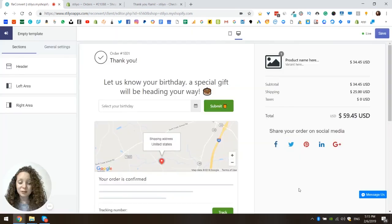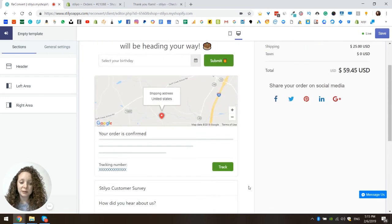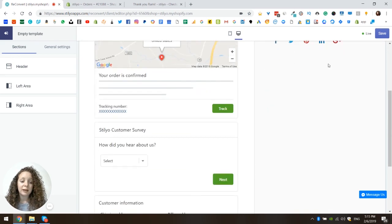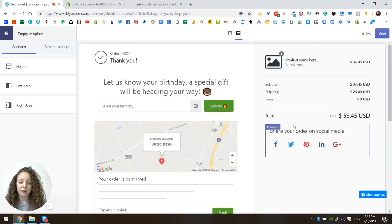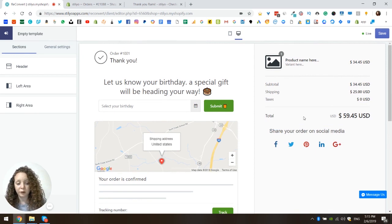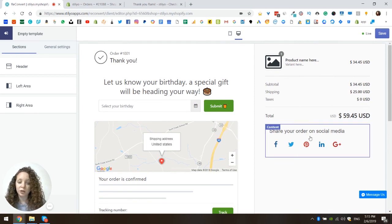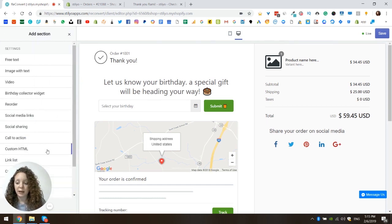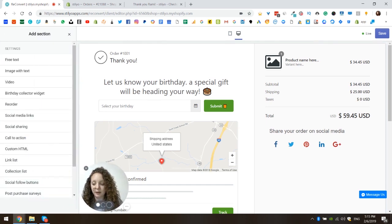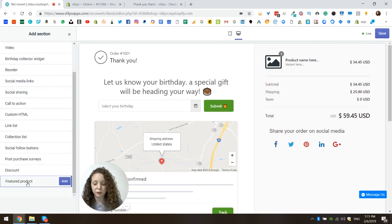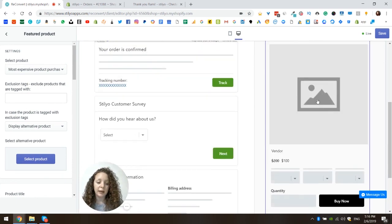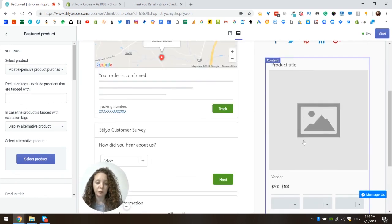Now let's just get started. I am here in a thank you page that has only a few basic widgets and I want to add a featured product widget at the right section right below the order summary and the share buttons. So I'm going to go to the right area, add a section — it's down here — the featured product. I'm going to click add. As you can see, a basic layout of the featured product has been created.